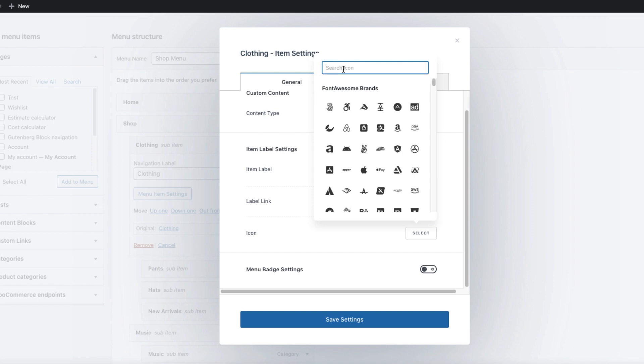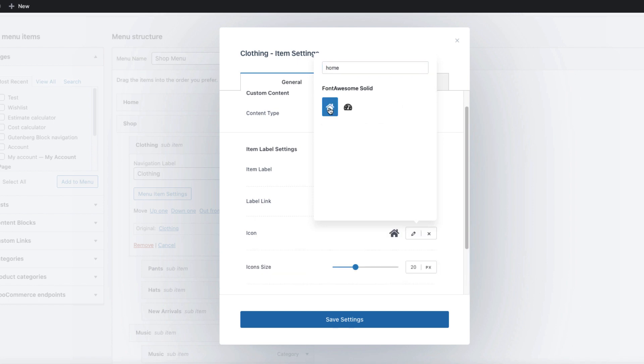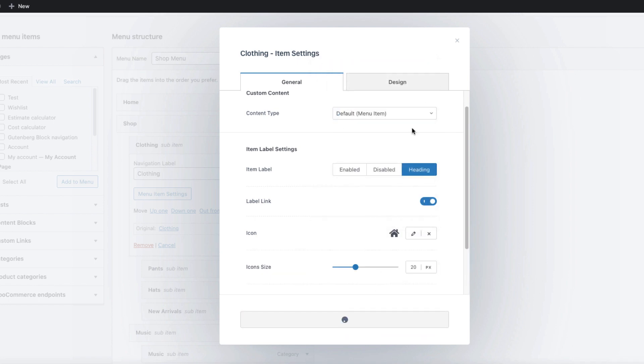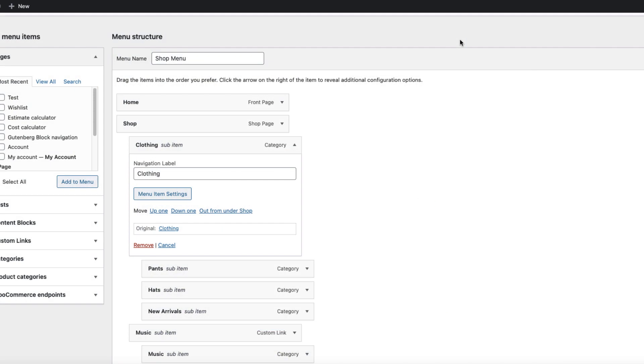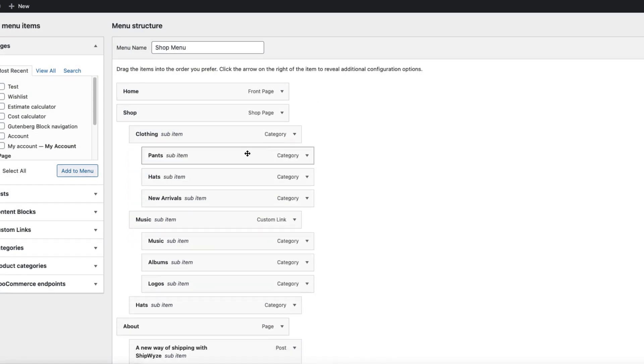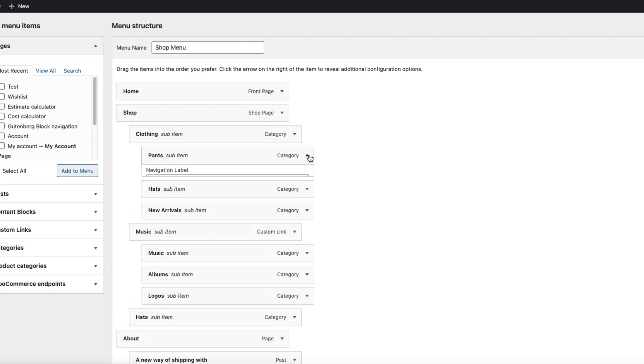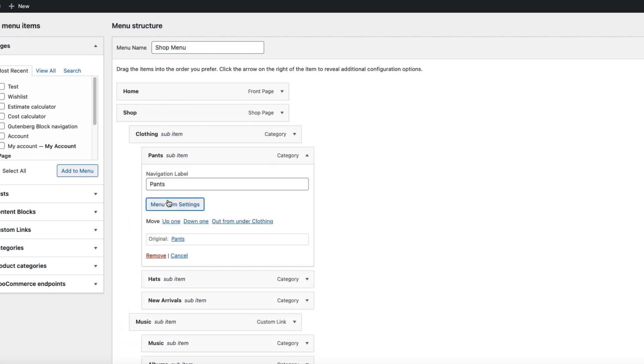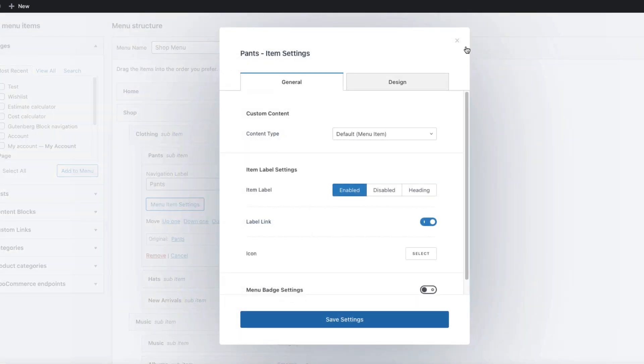And once again, I can add the icon here. For example, home. Save settings, close it. I'm going to leave those three as they are, but also you can change the menu item settings here.